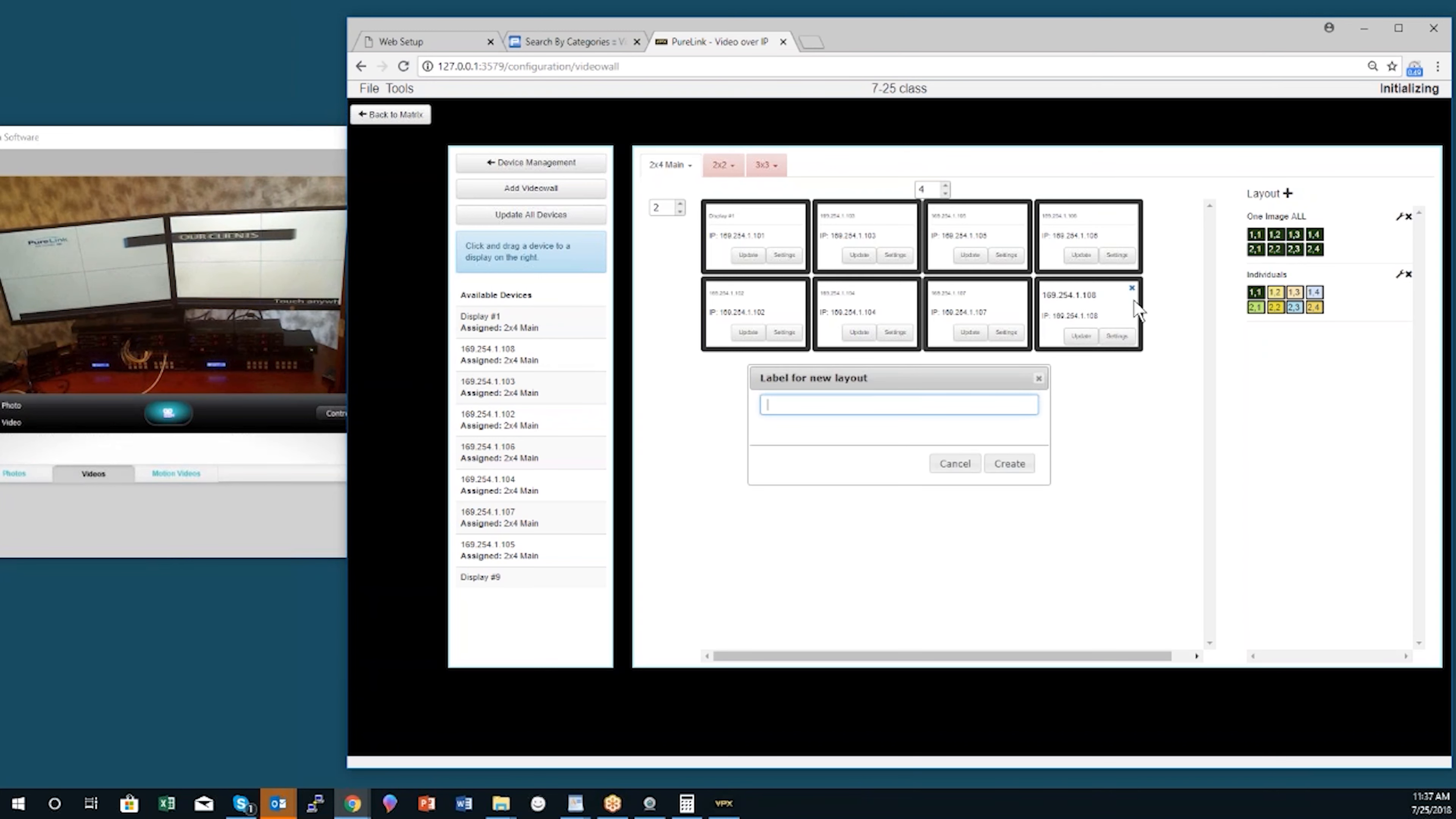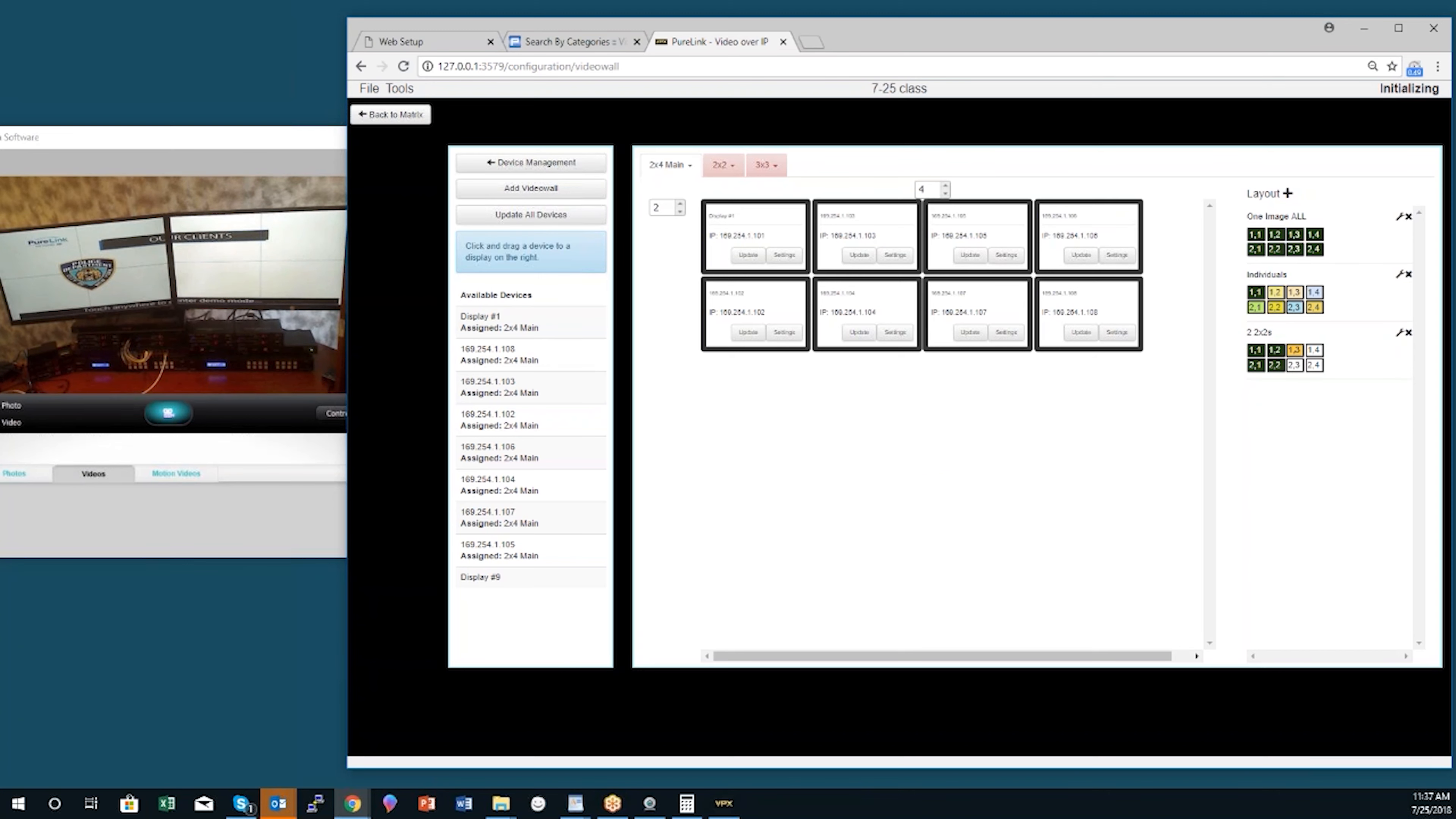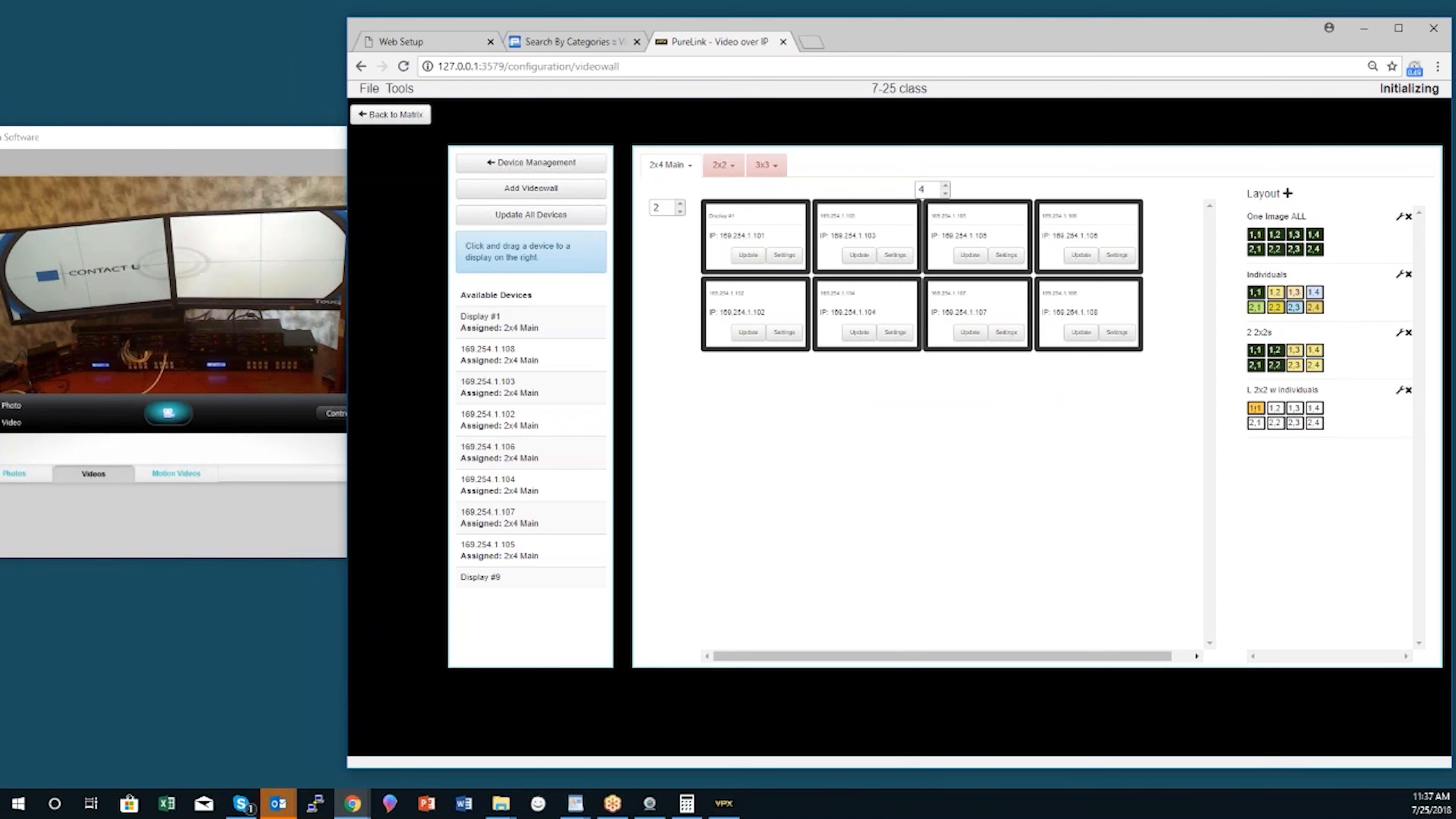The next one I'll make, I'll call it 'two 2x2s.' Here I just click and drag, and I make a left 2x2 and a right 2x2. Then maybe I want a left 2x2 with individuals.